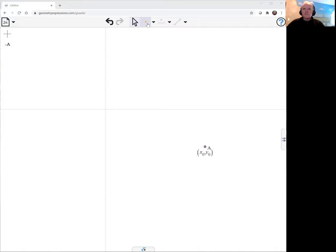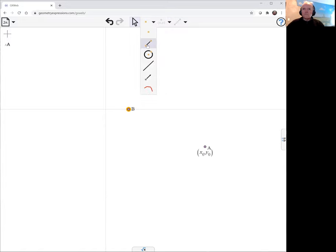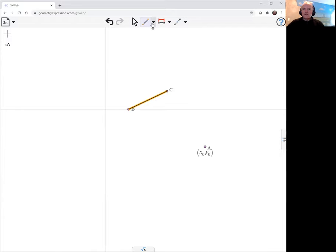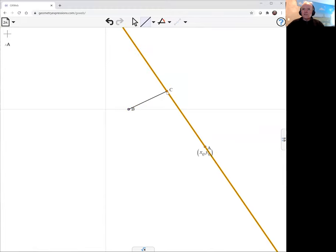So there's a point here which can slide backwards and forwards. We're going to have a line segment here, and then an arbitrary length line, which we can have in GxWeb with this infinite line, which connects this point up to our fixed point.